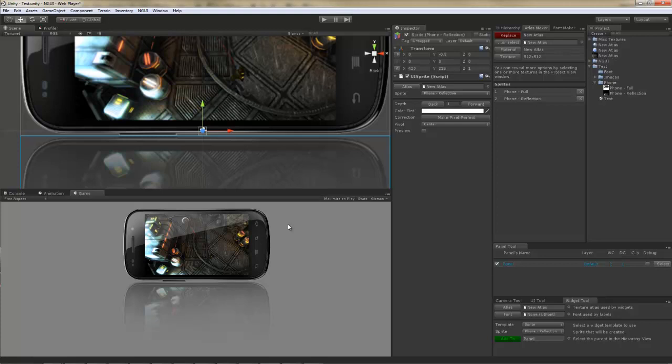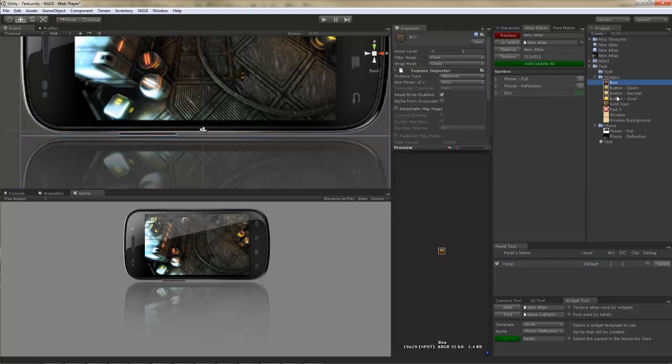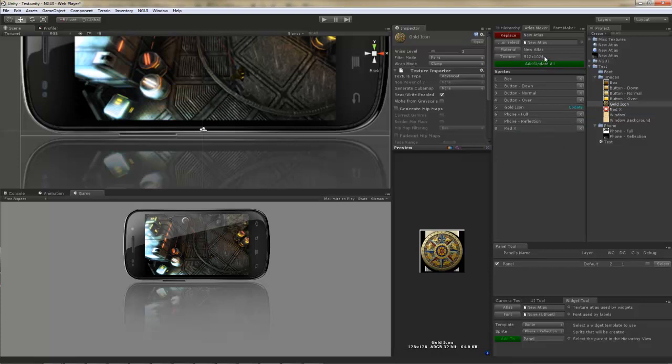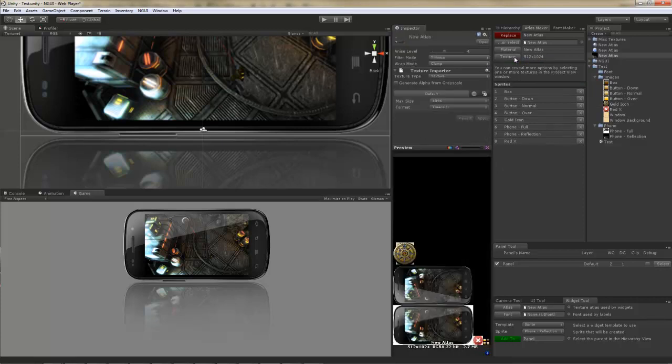Which obviously lets you focus on more interesting things. Well, say for example I wanted to add a couple of more textures to this atlas. I can do that by selecting what I want to add and just clicking the add button. It's that simple. Say I added this one here, and then this one. And now I notice that the size of the texture actually went up to 512x1024. Let's see what it looks like now.